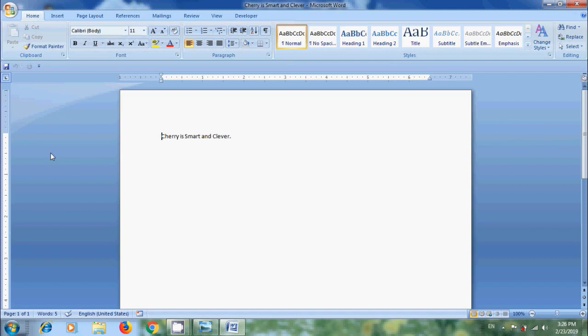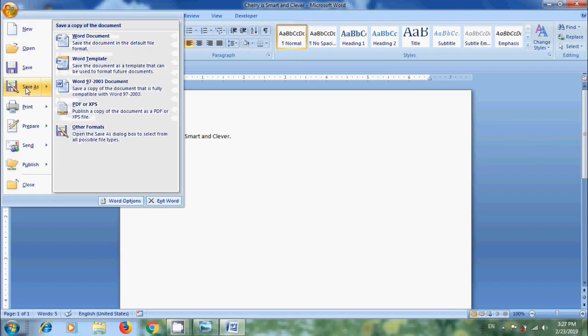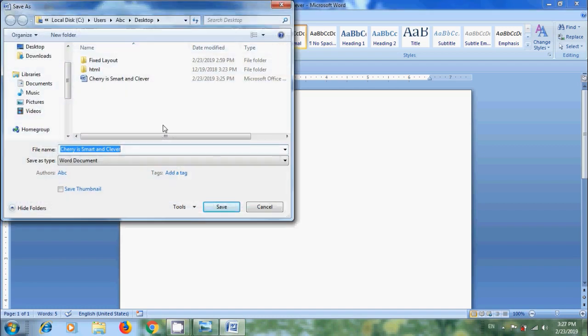Sometimes we need to save this file as another file with a different format. For that, come to Office button. Now we get Save As. Here we can select different formats: Word Document, Word Template, Word 97-2003 Document, PDF or XPS with the help of an add-in. We can also select other formats. Then it will open the Save As window.